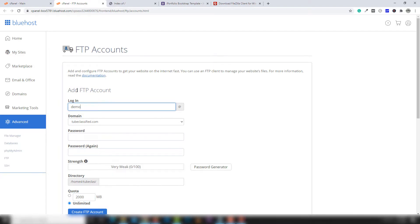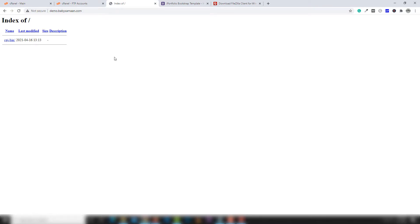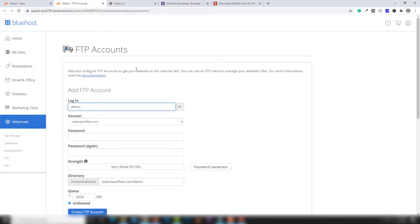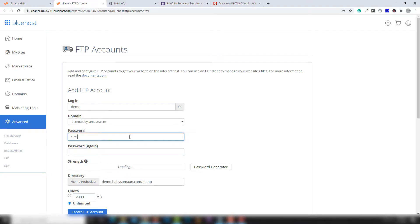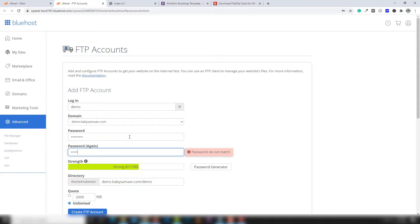Select the domain which you want to assign to this FTP account. Basically, FTP is used to assign any domain or domain directory to any person. For example, you can assign this domain to another person who will manage or update your site. You can assign an FTP account so they will be able to manage your site. Write the login name, select the domain — in my case I'm selecting demo.babysammon.com — then write and confirm the password.